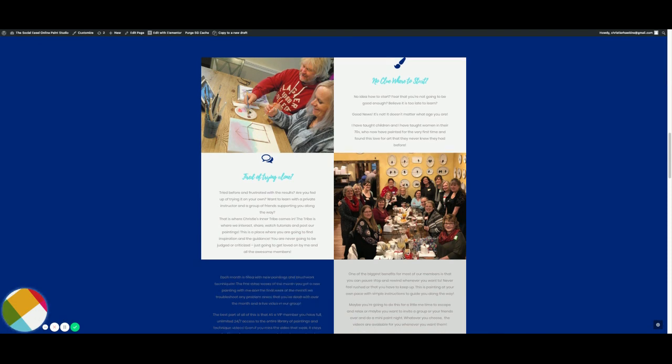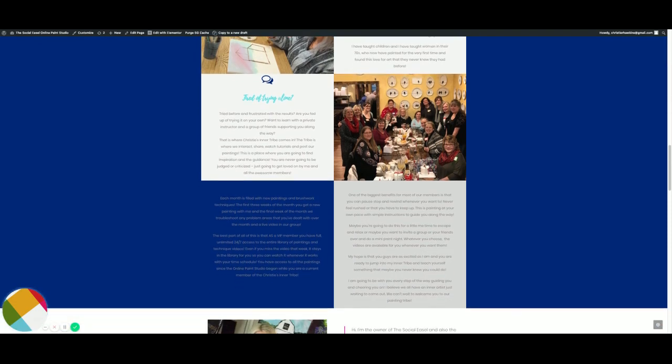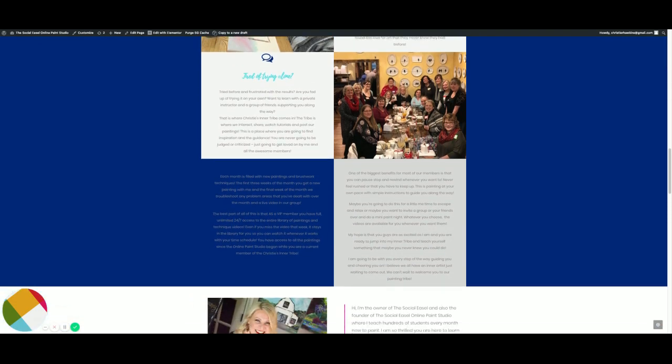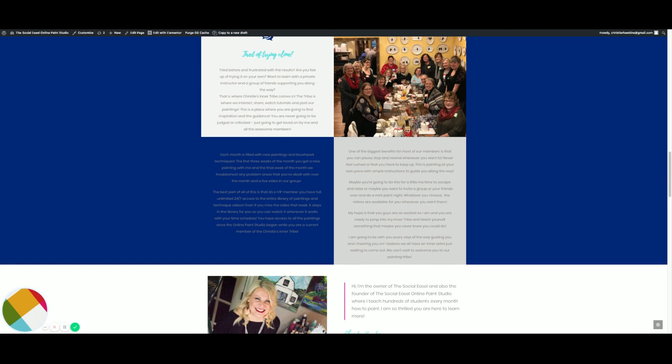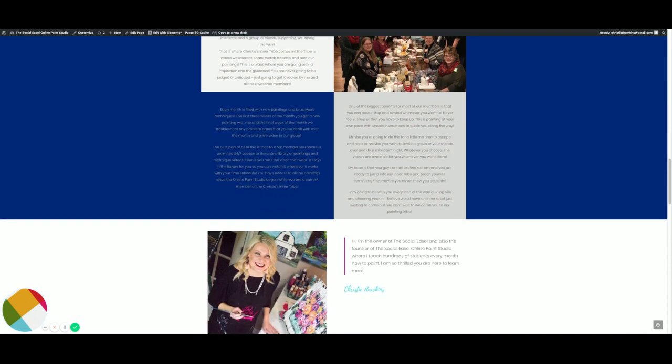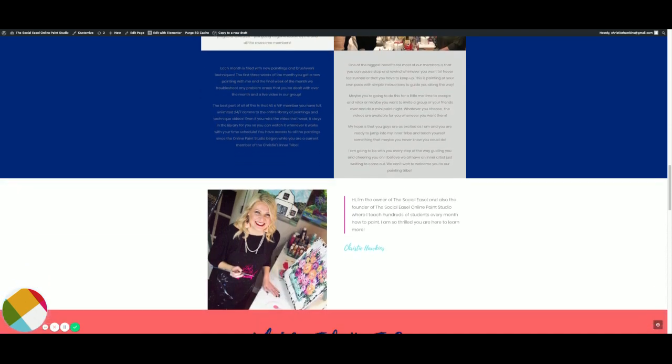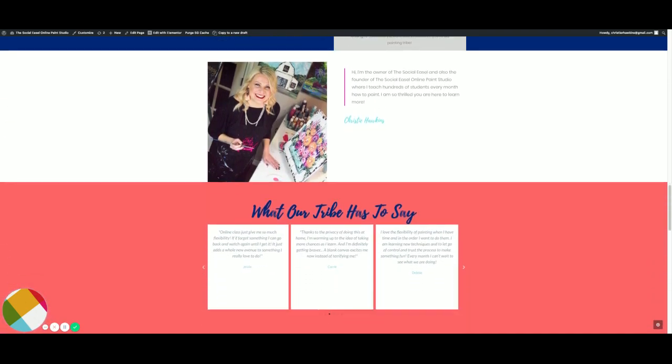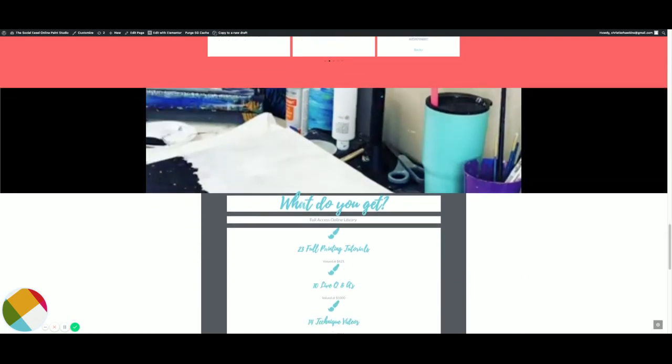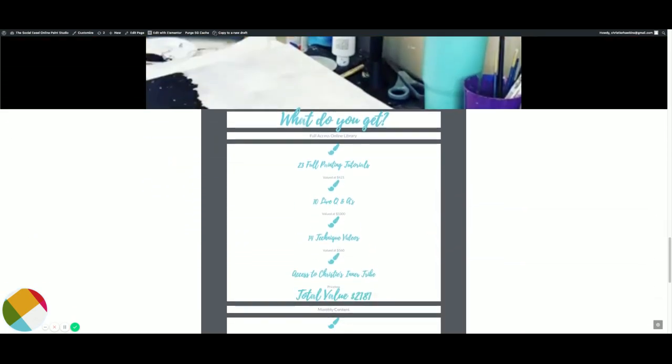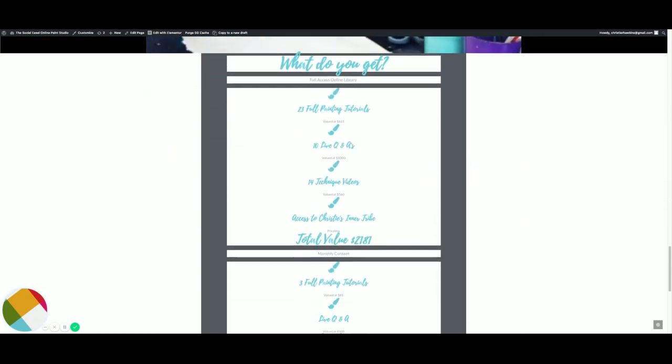This is some of the tribe that you can expect to meet in there, and we'll be planning another live event together as well. Just some of the testimonials.